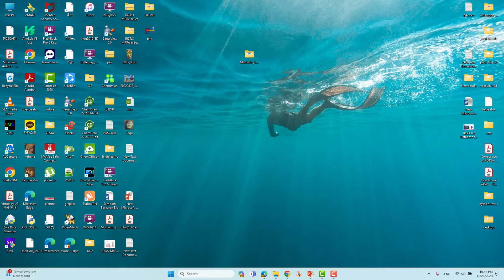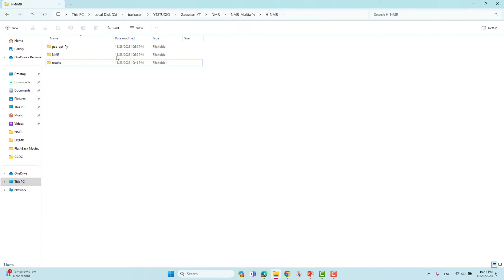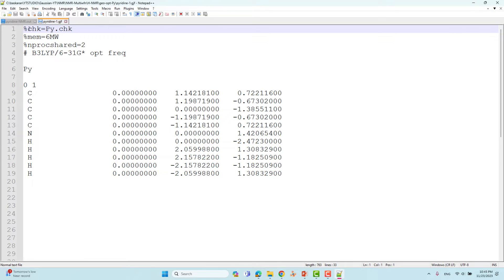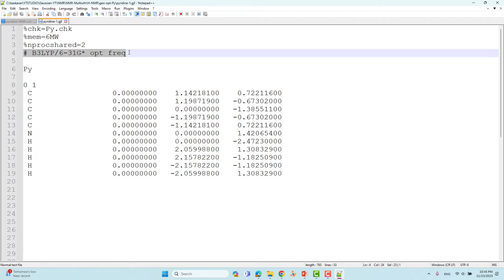We will look at our input and output files. First you have to go to your folder — you have to optimize your structure first, so this is the already optimized one. I will show you the input file for geometry optimization. You have to put %chk equal to py.chk, memory 6MW, and nproc 2. The route section uses theory B3LYP.